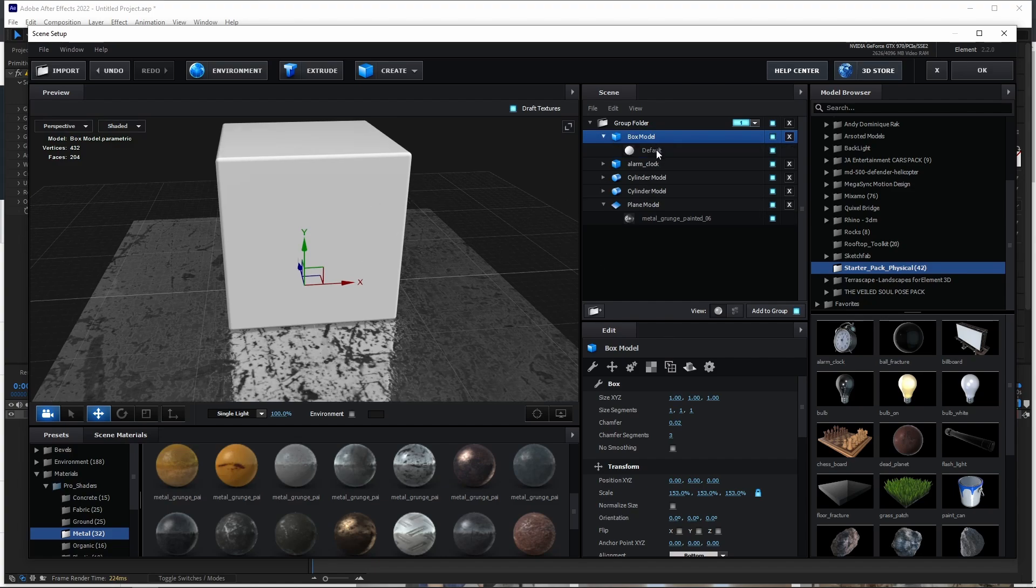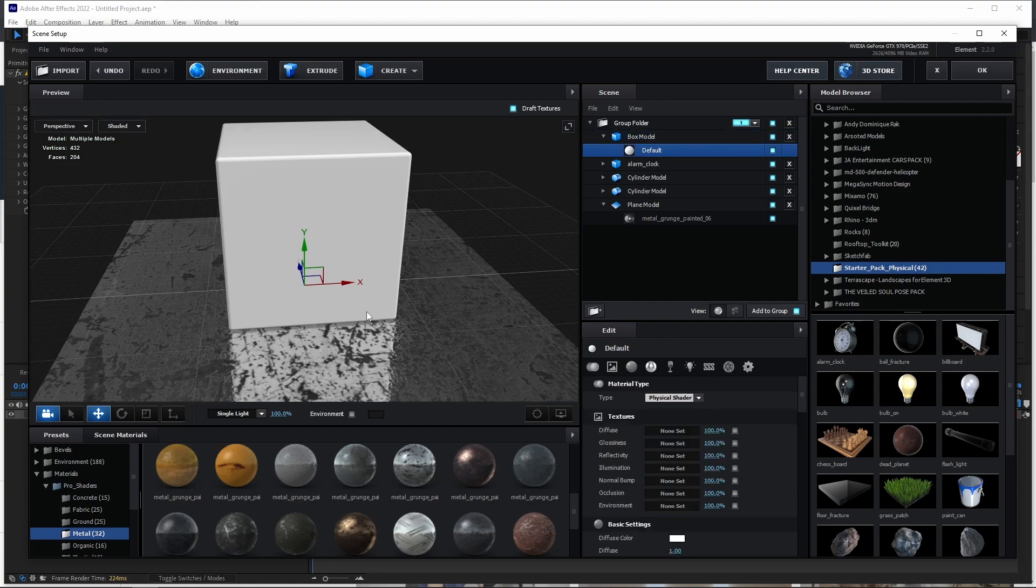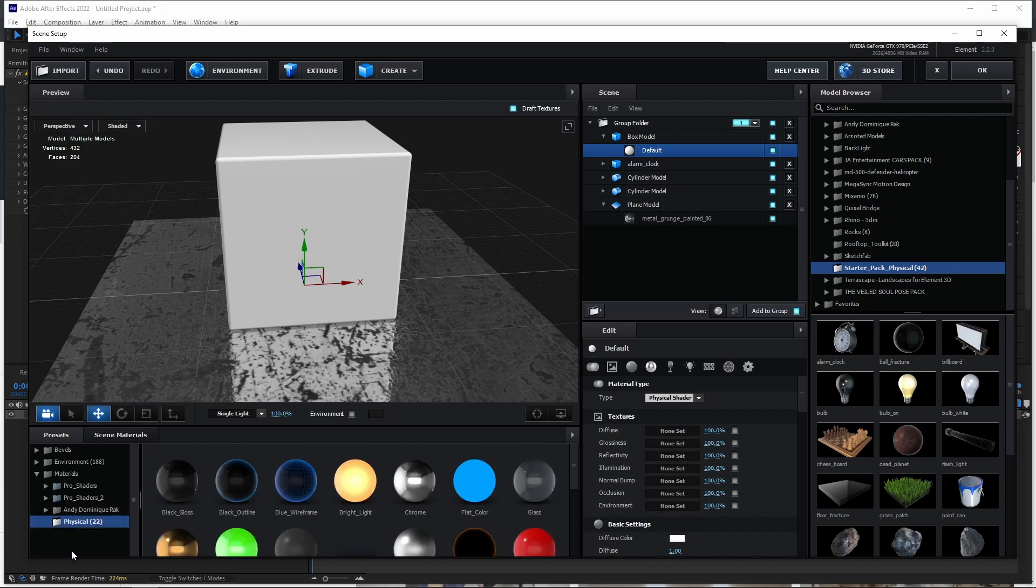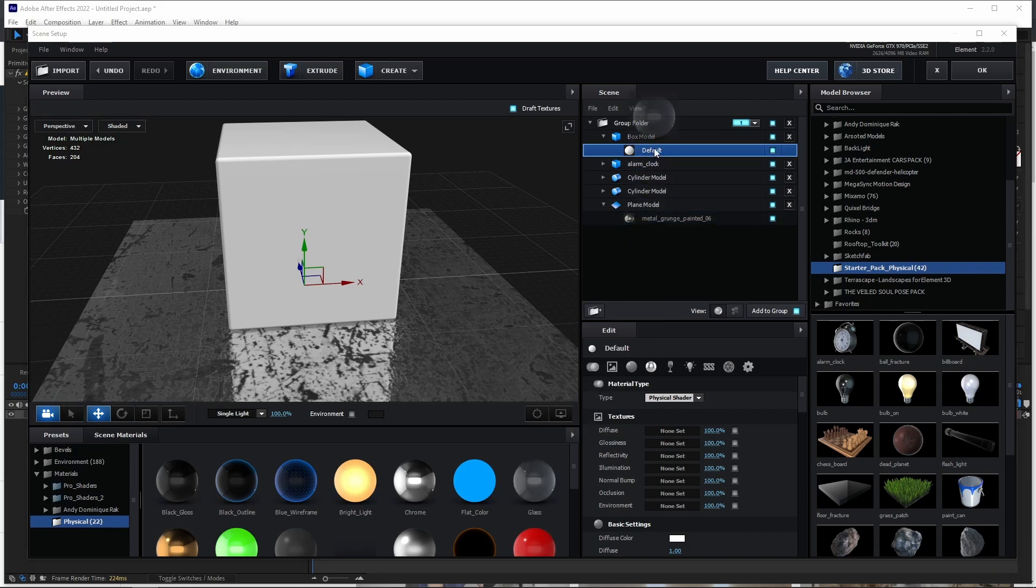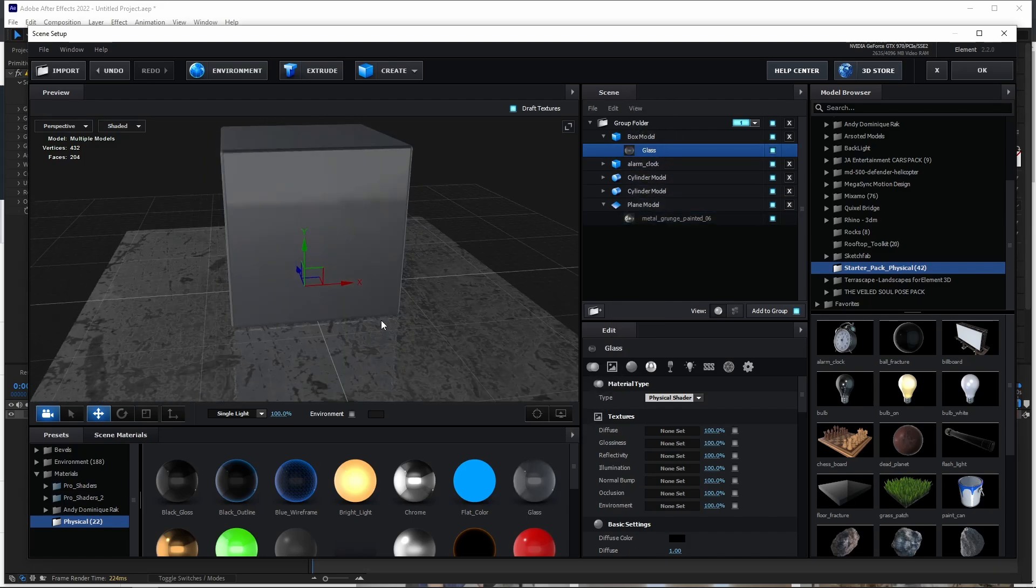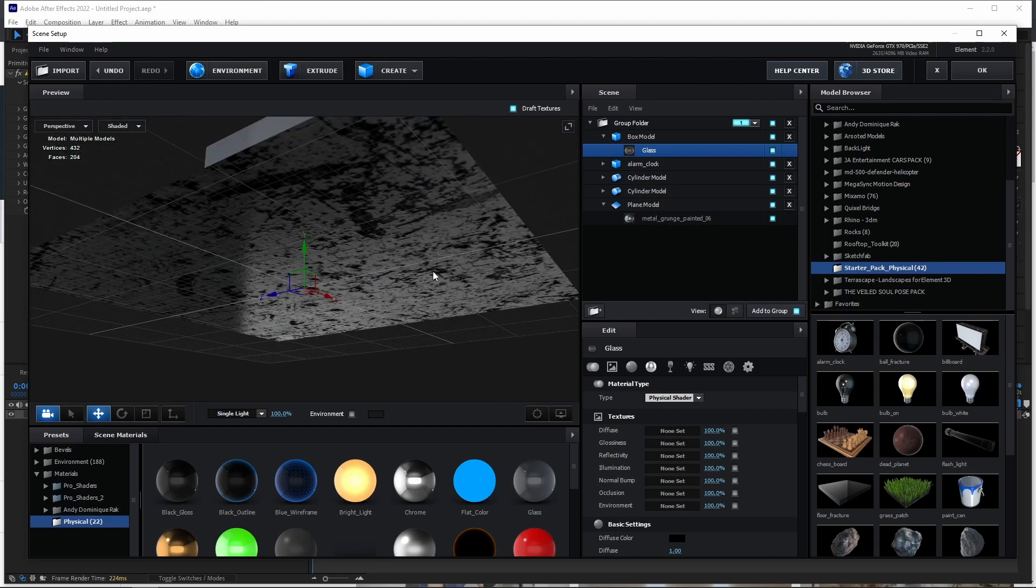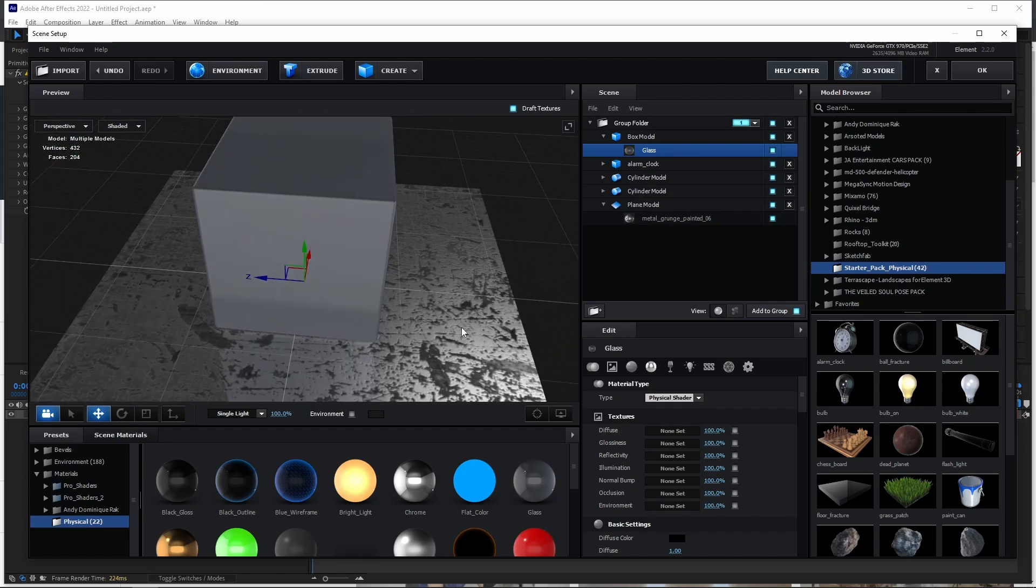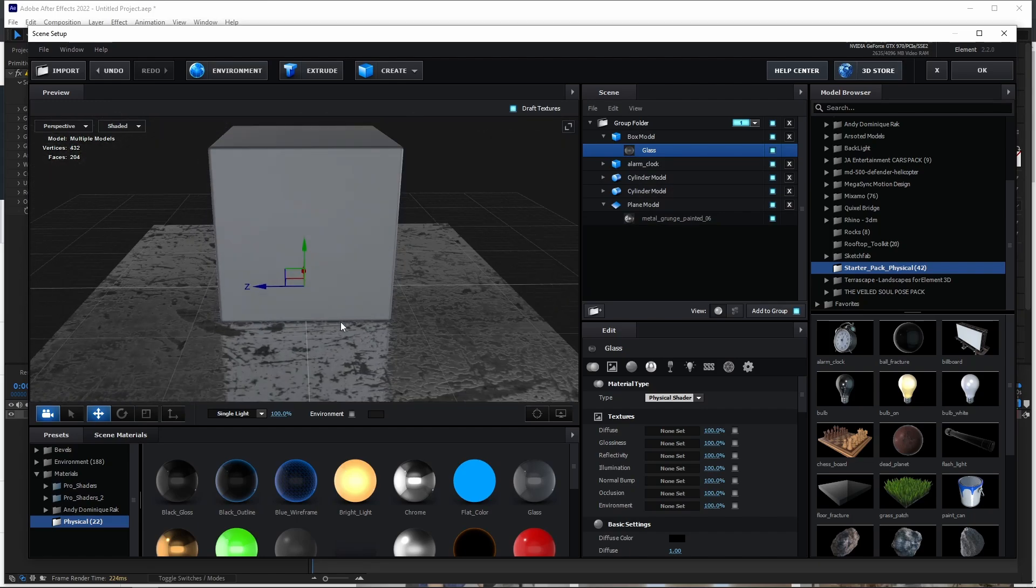What we wanted to do is to be able to have it as a glass material. What we do is we come to the default material and we can load a physical shader. Let's put glass on it. There you have it. Now, the only thing is, of course, you would expect that if it's glass, you can see inside, but in this particular case, we can't see inside this box.